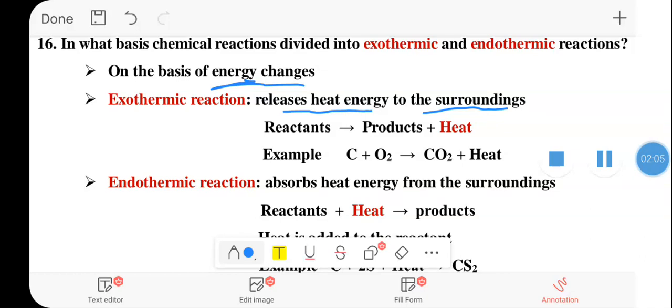Heat is given off. We have reactant, and the reactant gives us product plus heat. This type of reaction is called an exothermic reaction.